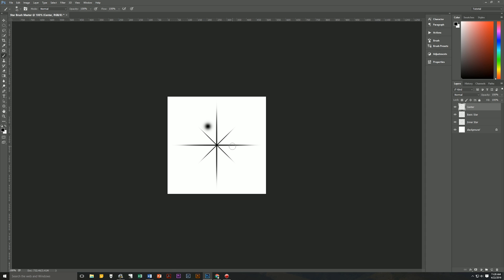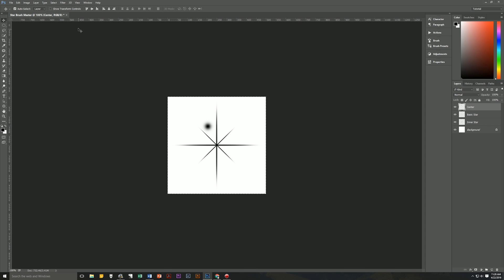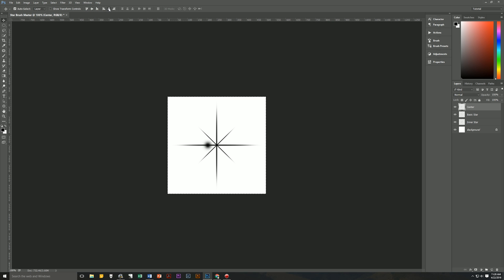Then we will select the entire document with Ctrl+A and then switch to our move tool. Up in the options there are these alignment buttons. Click on the one for centering it to the document and click on the one centering it to the vertical of the document and it is now in the center of our star.